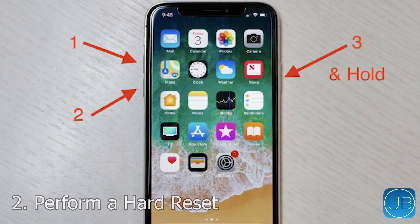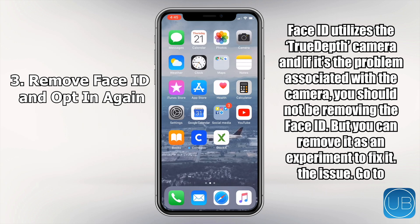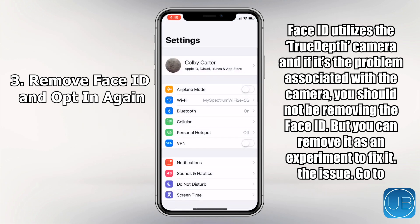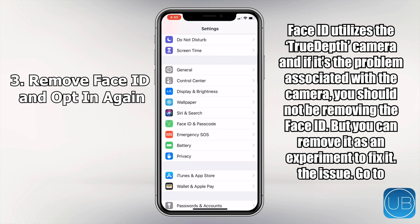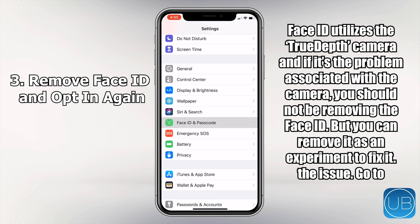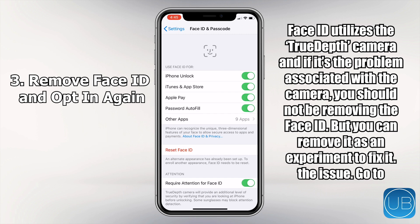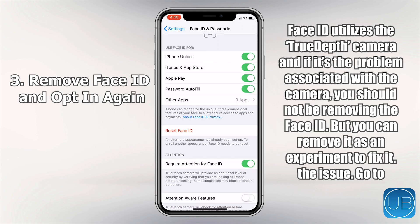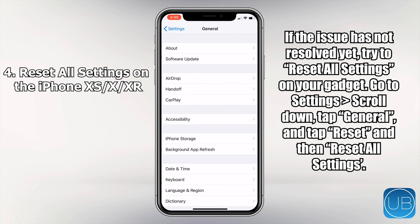The third method will be to remove Face ID and opt in again. Face ID utilizes the TrueDepth camera, and if the problem is associated with the camera, you should not be removing Face ID — however you can remove it as an experiment to fix the issue. Just go to Settings > Face ID & Passcode and tap Reset Face ID.